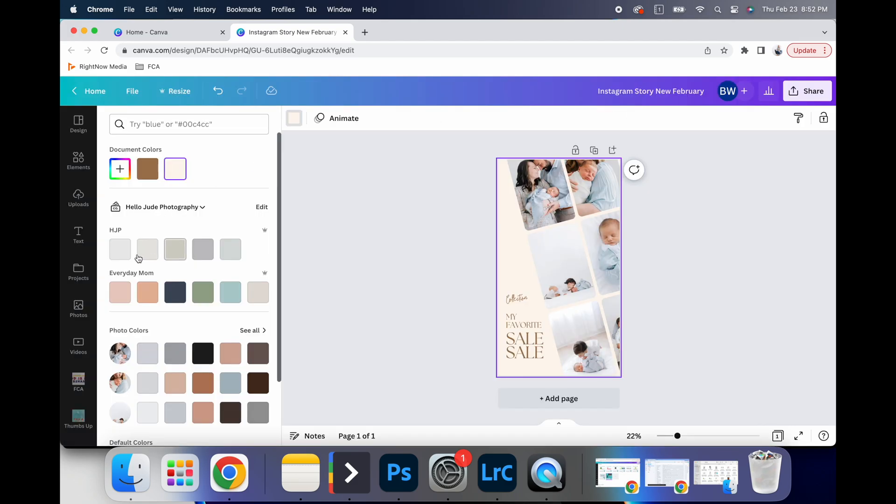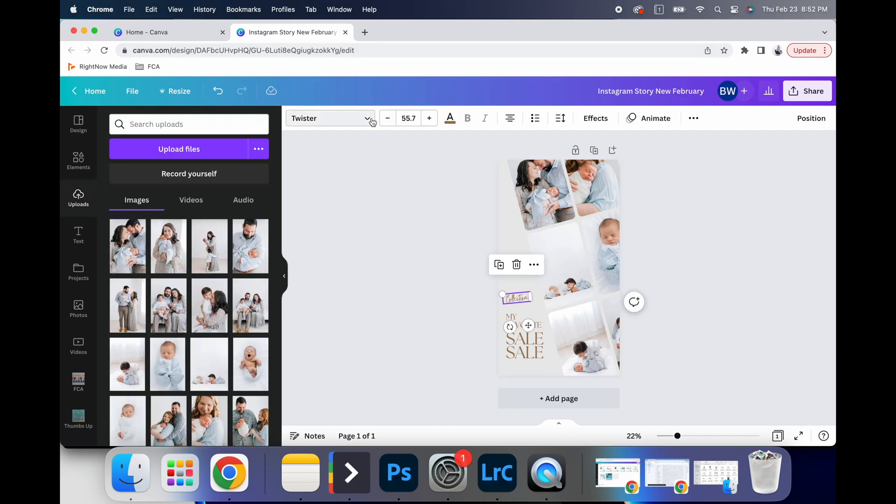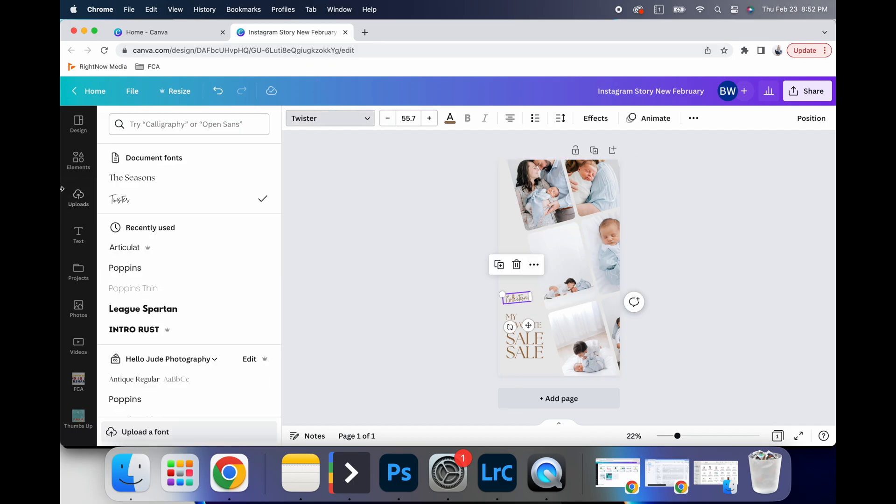So right now I have my Hello Jude one on, I can click that, that is my current brand color.